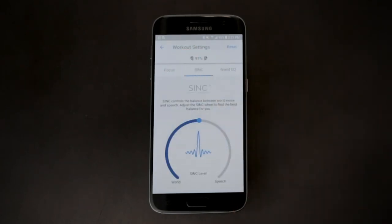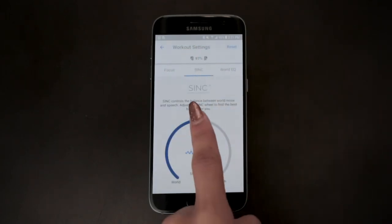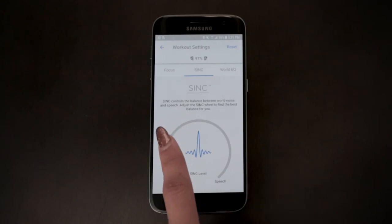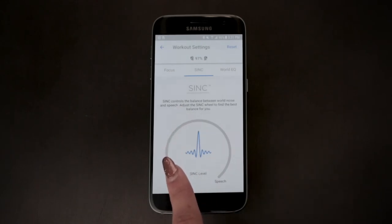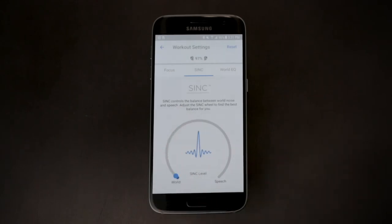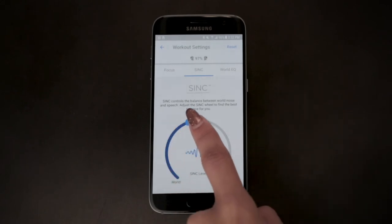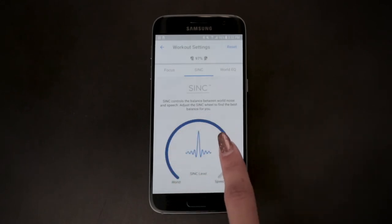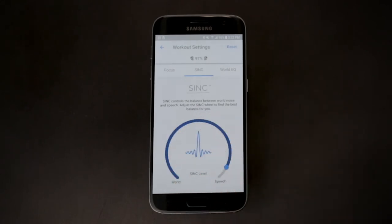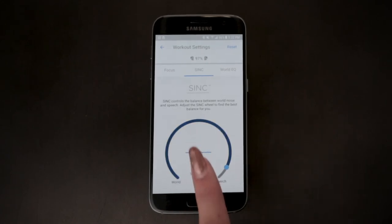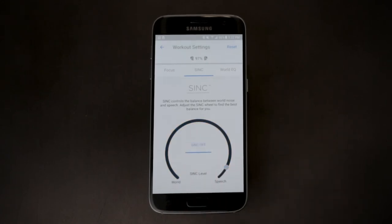Dialing the wheel all the way to the left means no suppression of real-world noise. To the right reduces real-world noise and elevates speech. Tap the middle of the wheel to turn Sync on or off.